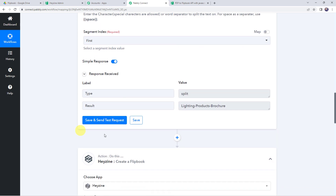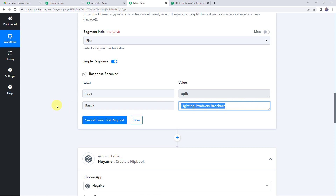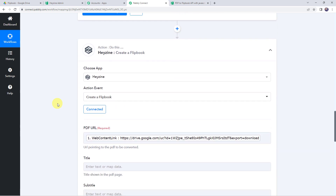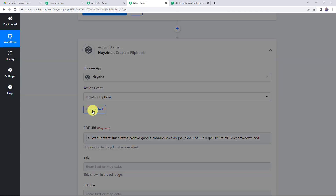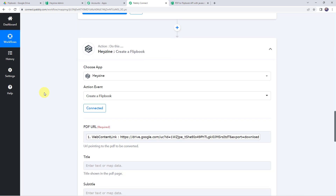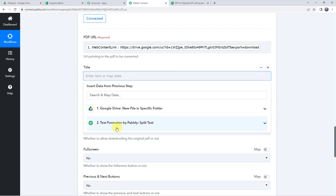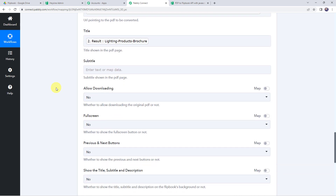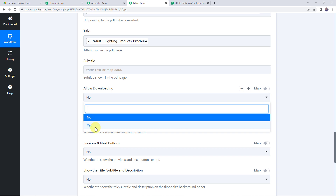In the response we have got the result — the file name is captured without the .pdf extension. Now we will map this file name in Hazine. Since we added an action step, we need to reconnect the Hazine application with Pabbly Connect. Click on select existing connection and click on save. Now map the title from the text formatter response. You can also specify a subtitle if needed.